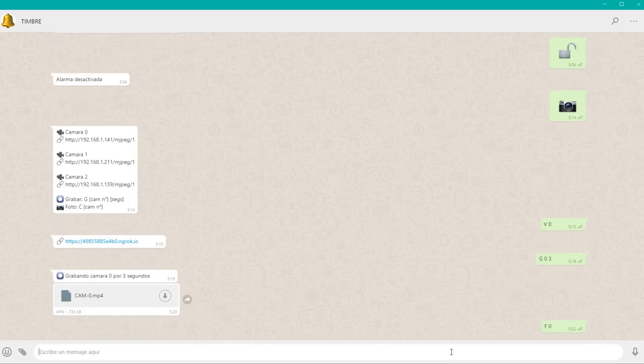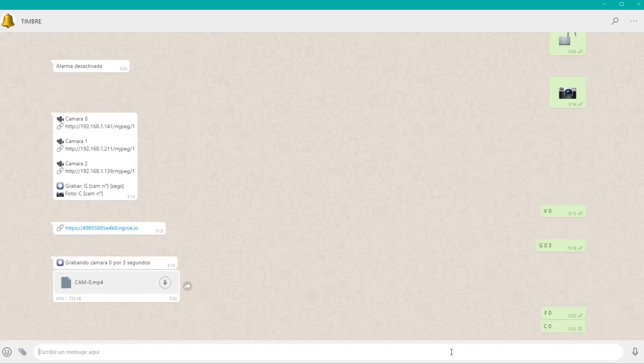The good thing about all this is that everything is stored on WhatsApp, so we're using WhatsApp as a completely free cloud server, since the videos and photos will stay there for whenever we want to download them.